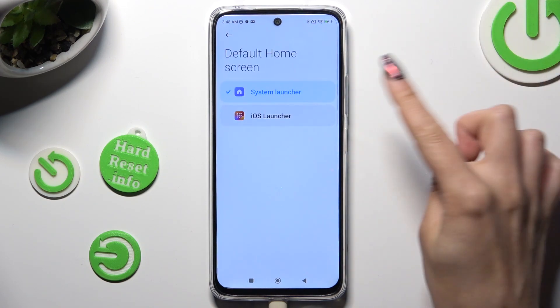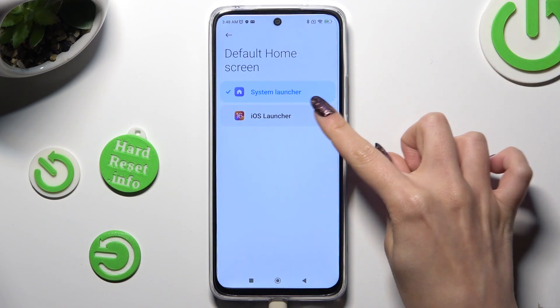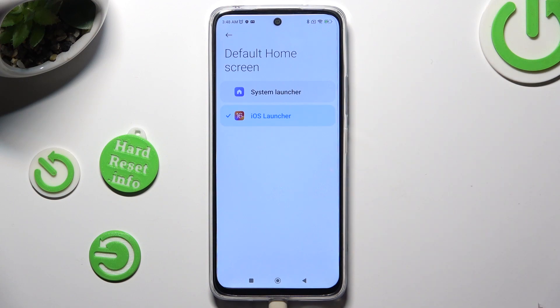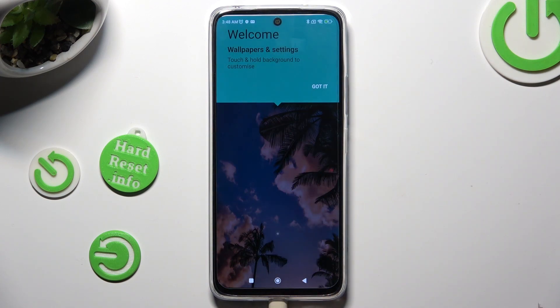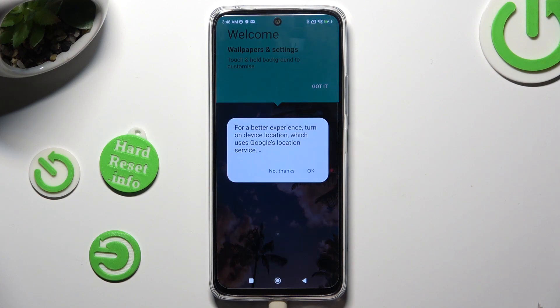Click on iOS 1 and tap on the Home button. Then select Got It and OK.